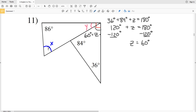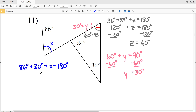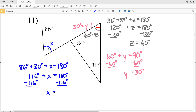Knowing Z equals 60 degrees, we see that Z and Y are complementary angles, so they sum to 90 degrees. 60 plus Y equals 90, so Y equals 30 degrees. Now using the triangle sum theorem to solve for X: 86 plus 30 plus X equals 180. 86 plus 30 equals 116, so 180 minus 116 gives X equals 64 degrees. So 64 degrees is the solution for number 11.